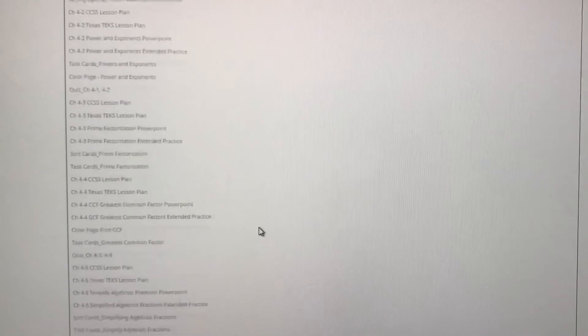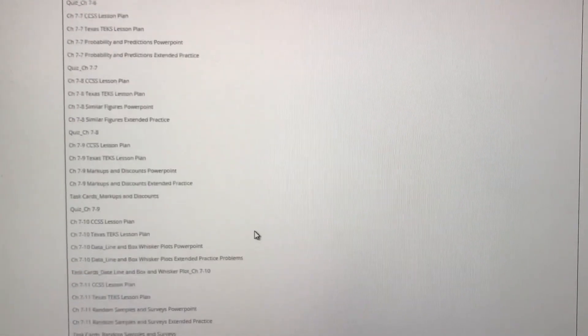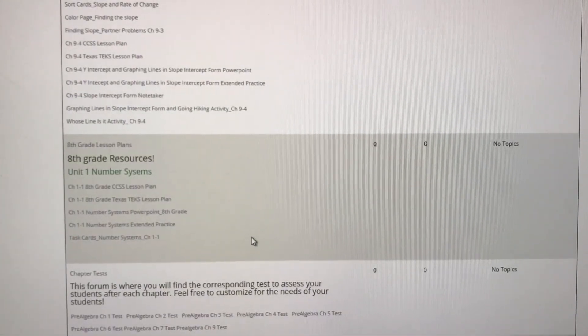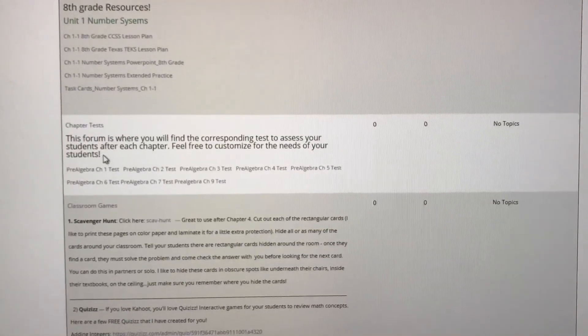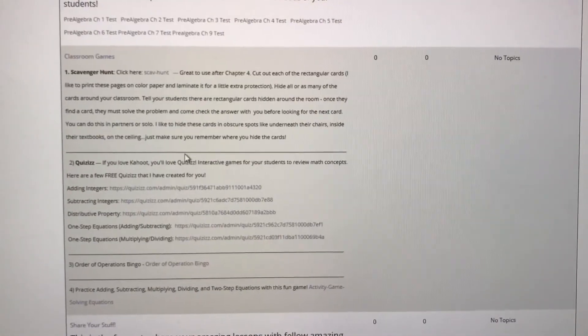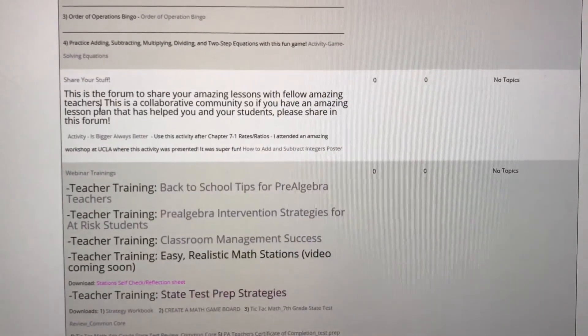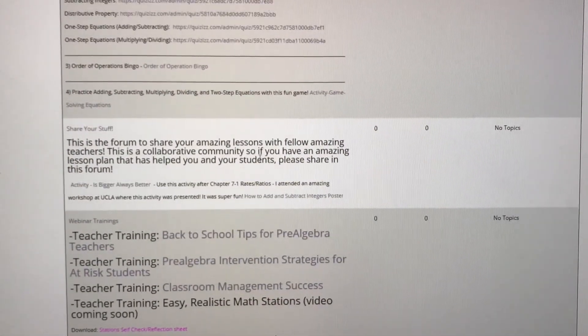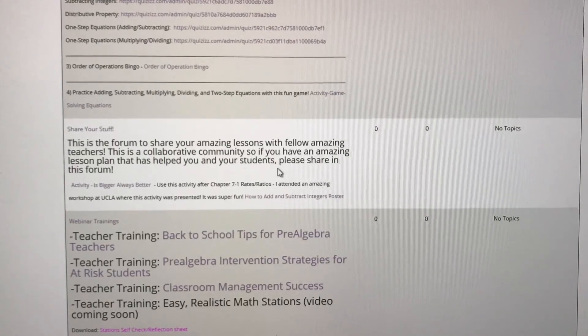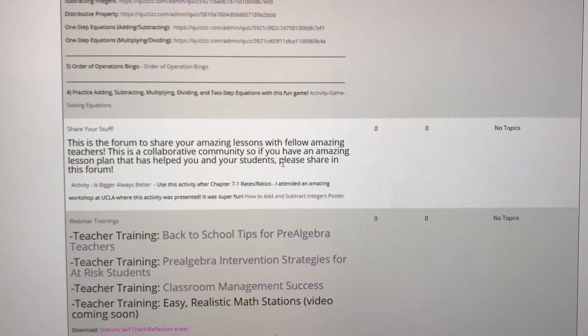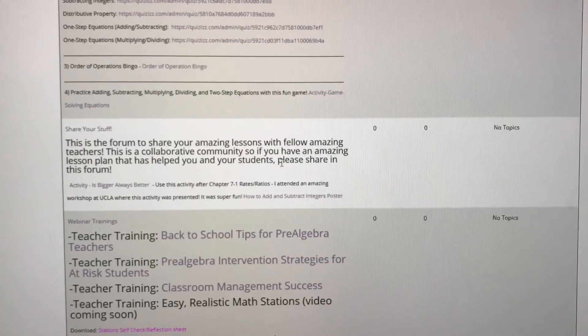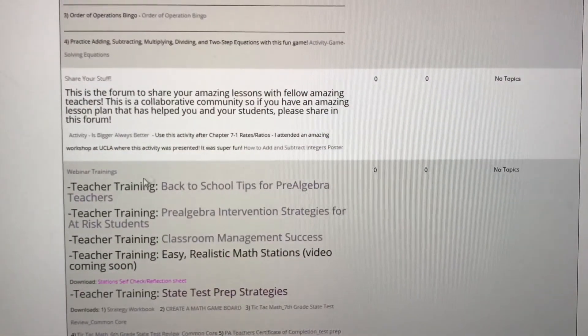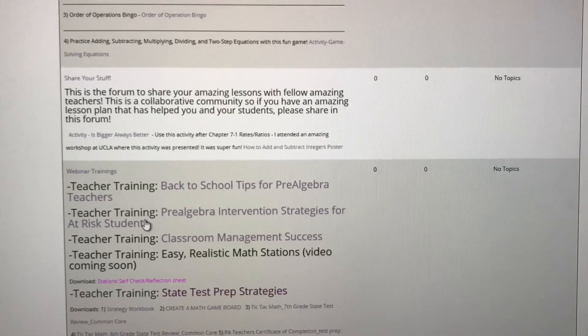As we continue to scroll down, you can see that we also have eighth grade resources coming. We have tests for every chapter. We have classroom games. We have a share your stuff forum where I post all materials that I receive when I go to professional development or a cool conference that I think would benefit our members. And then we have an entire area for teacher trainings.